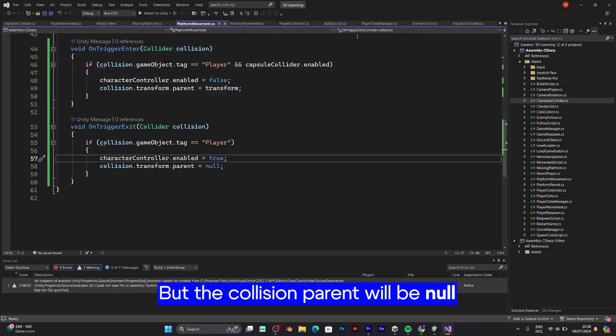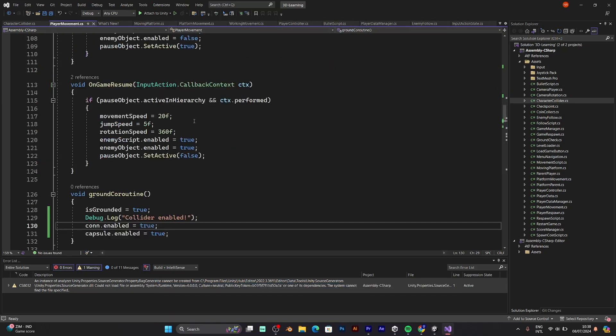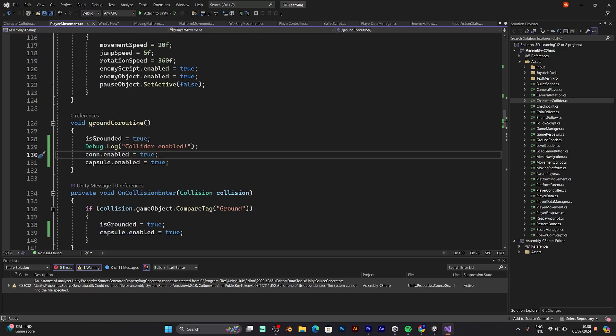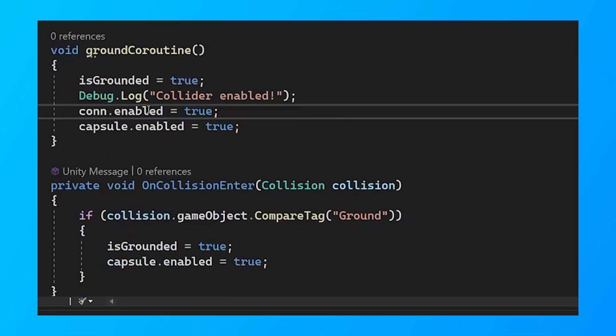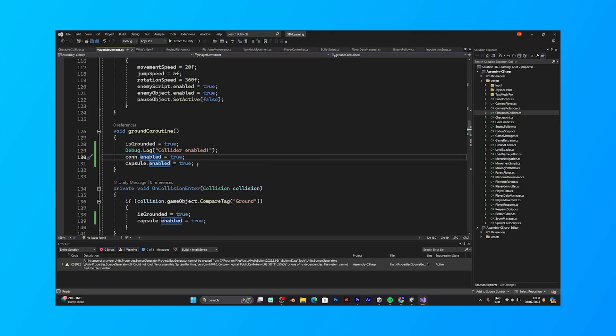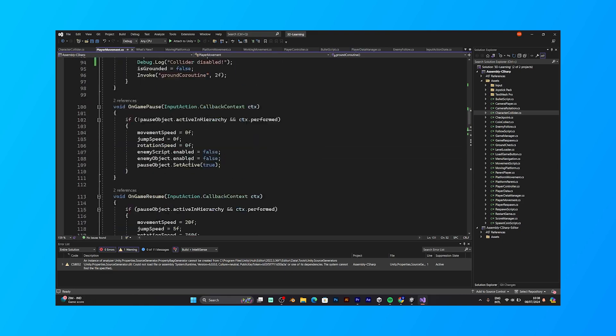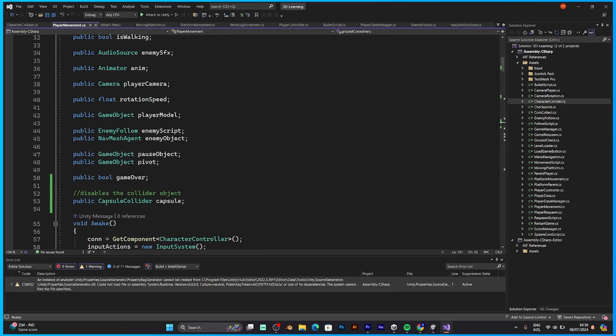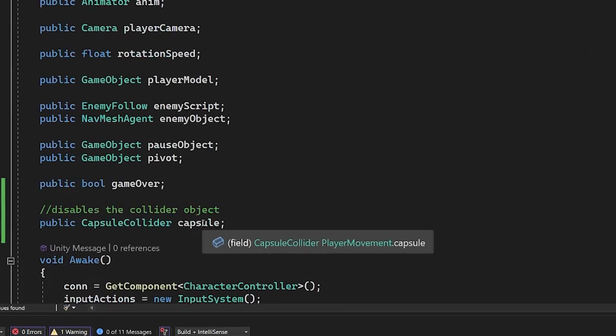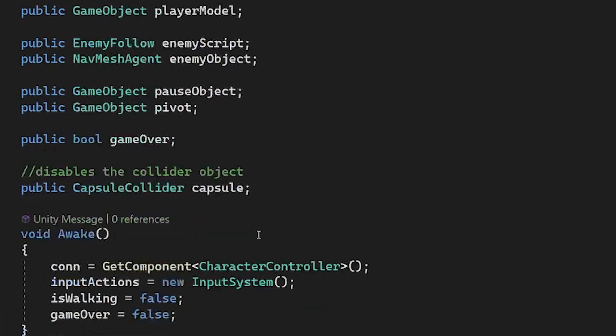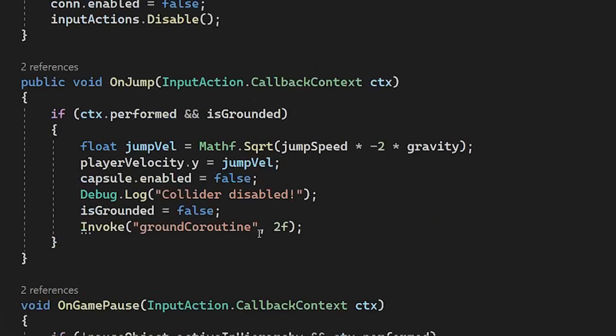In the player movement script, I have also added some changes. Like the ground coroutine, collider enabled, con enabled true, capsule enabled true. Here is the reference to the collider object. In the project that has more colliders, I will put more capsule colliders. So in onJump, I have set the capsule collider to be disabled.